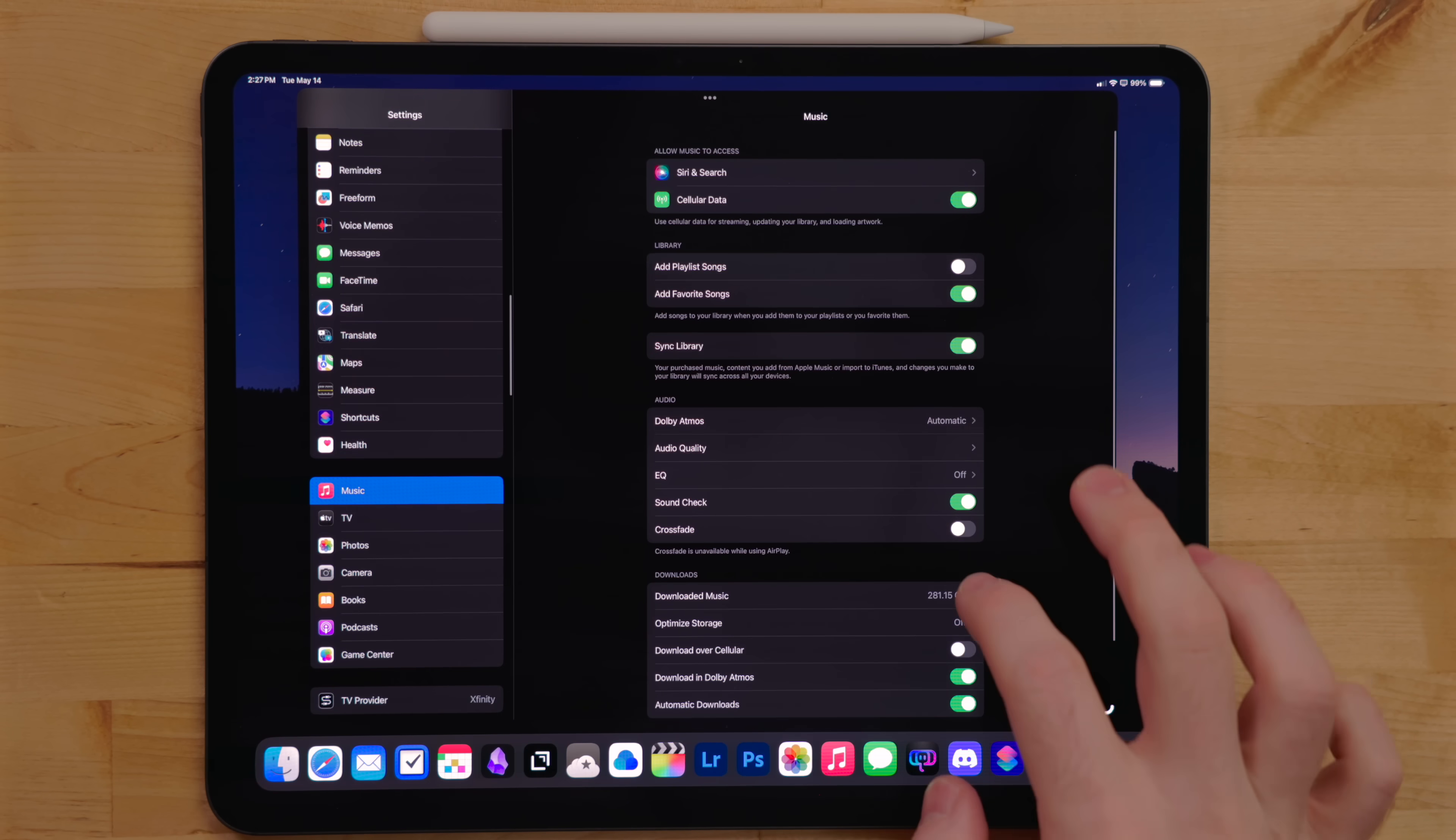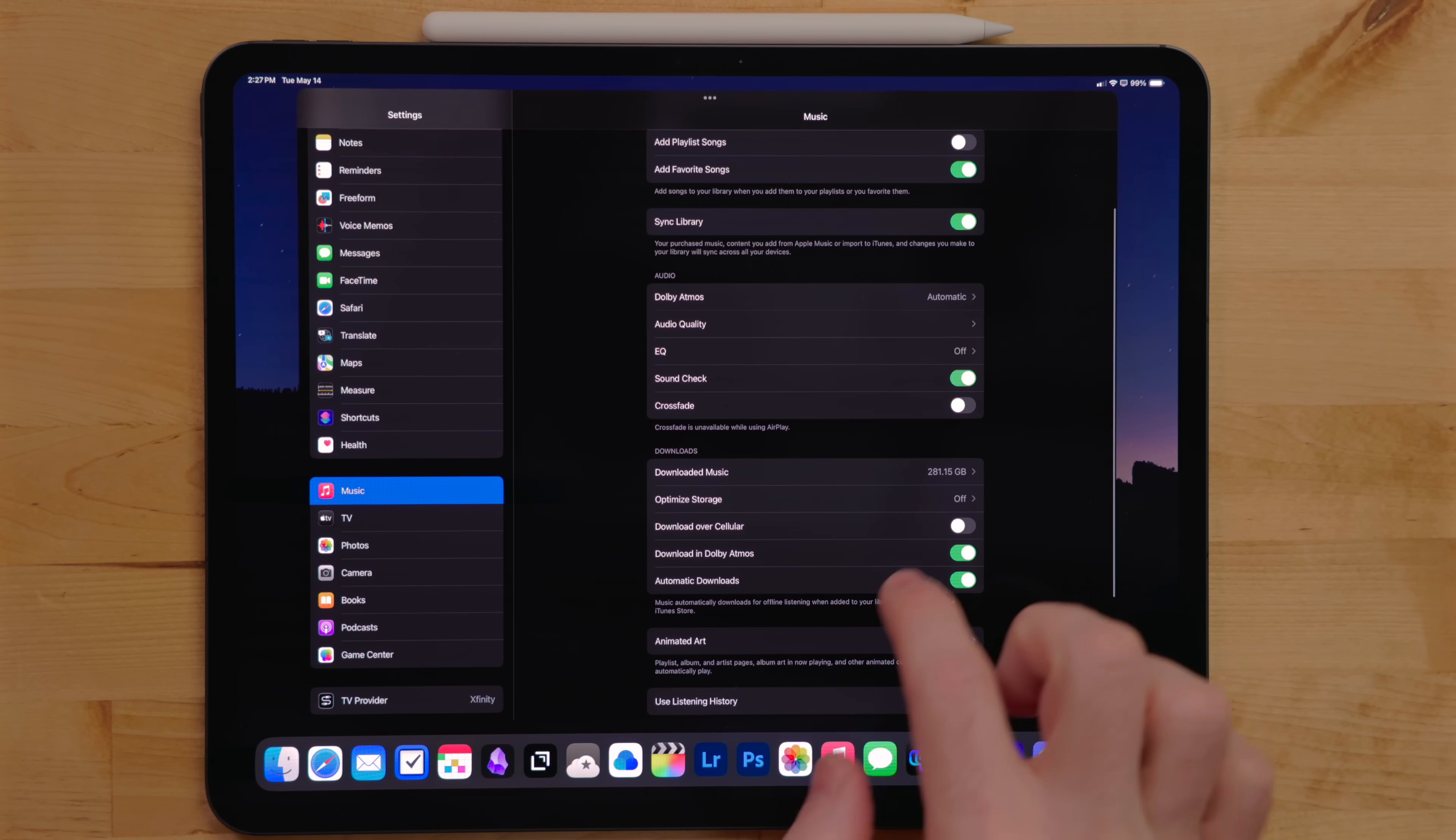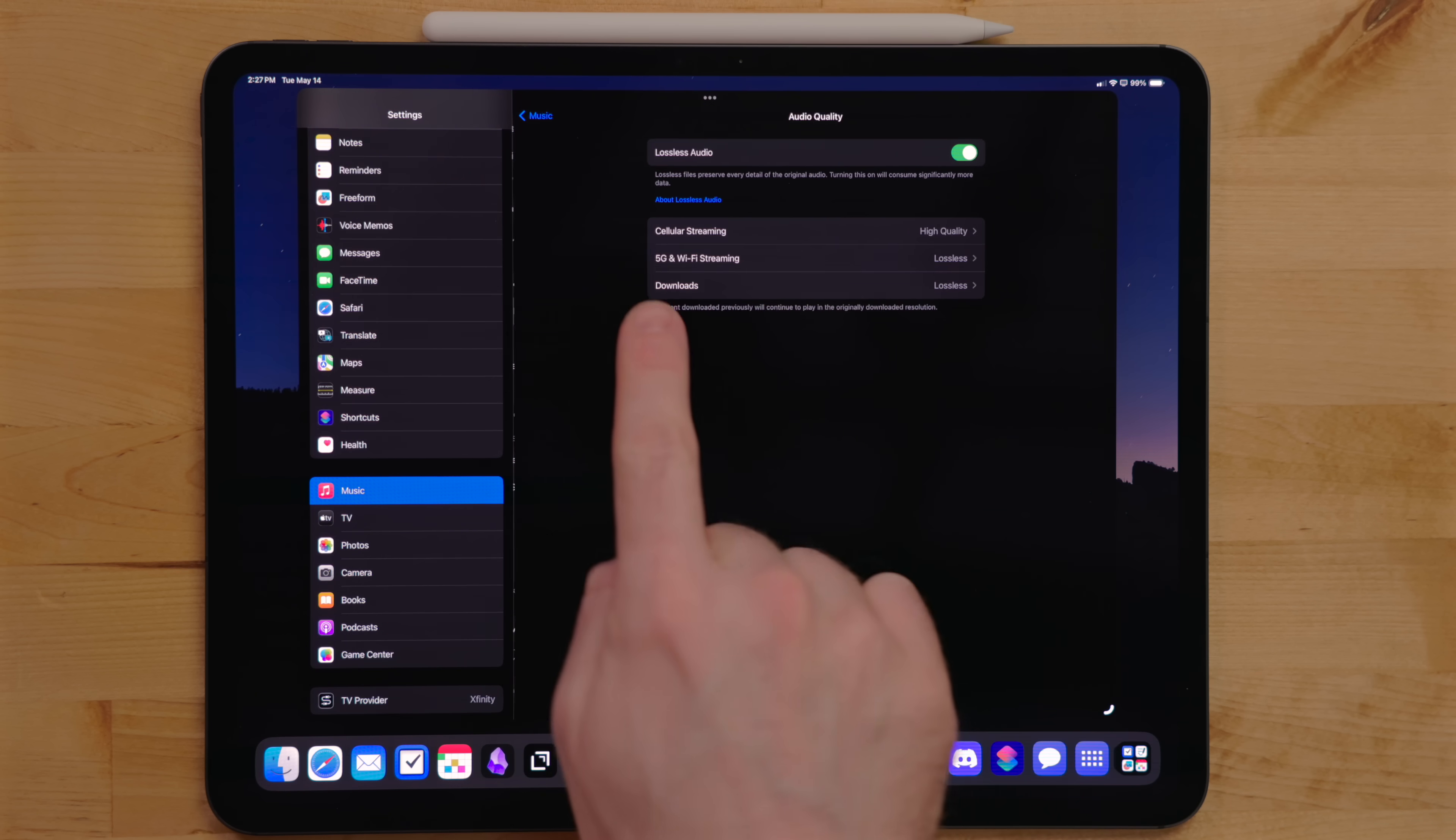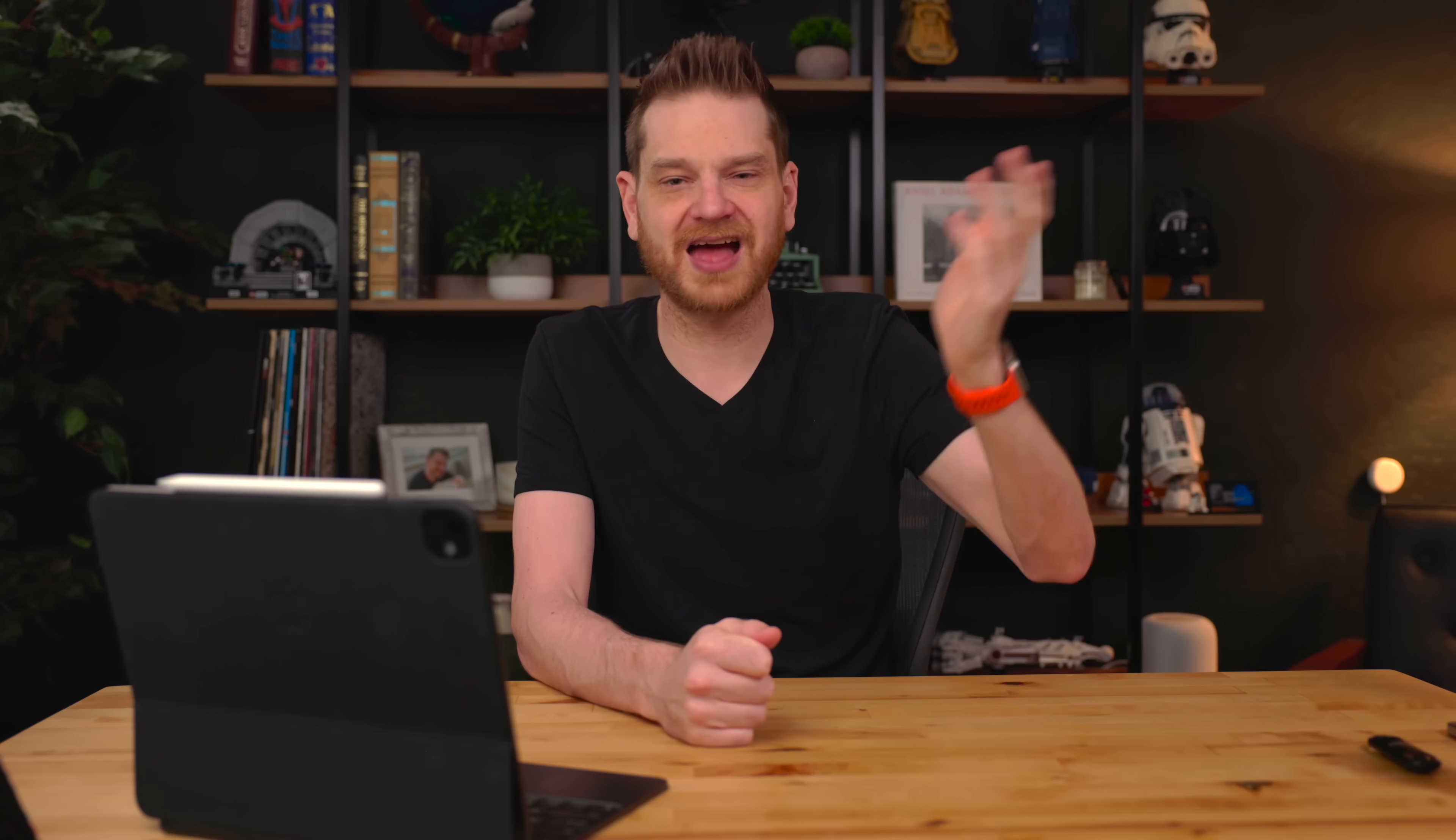With music, I have it set to stream high quality. Well, I technically have unlimited data for my cellular plan for my iPad. It's one of those ones that once you cross a certain threshold, they throttle the speed. So I just don't even want to mess with it.